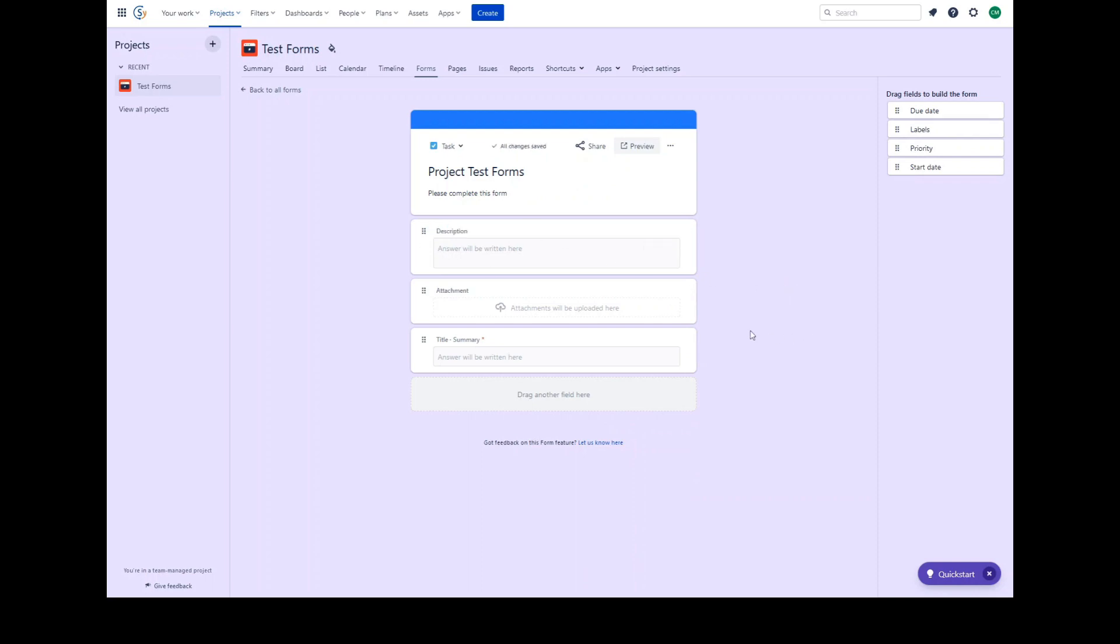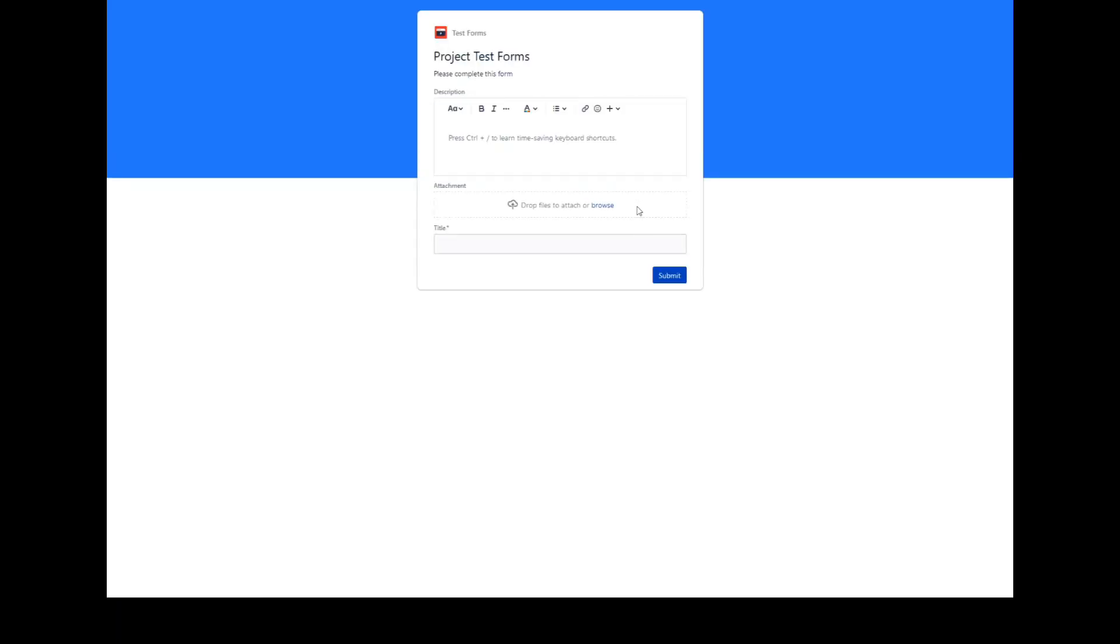You can preview your form and see how it will appear to your users. Click the preview button at the top. This will load the form as it will be rendered to your users when they access the form for submission.